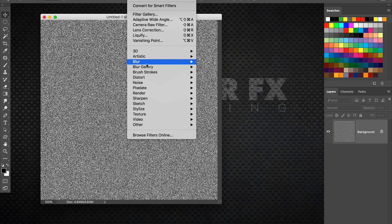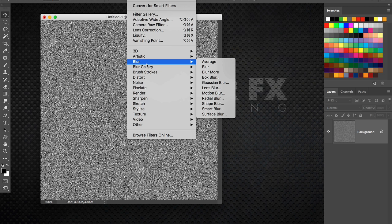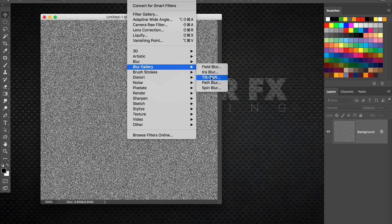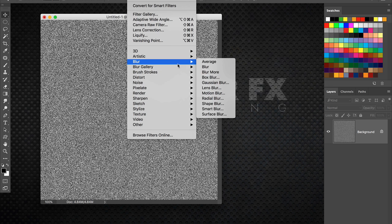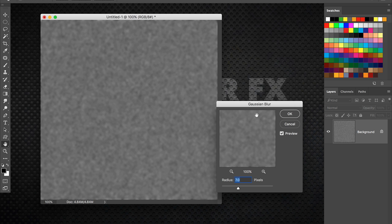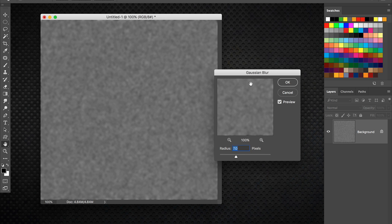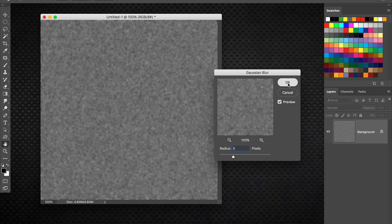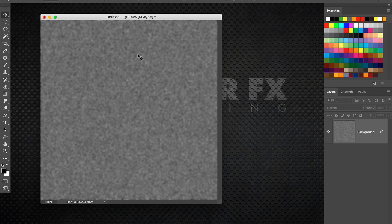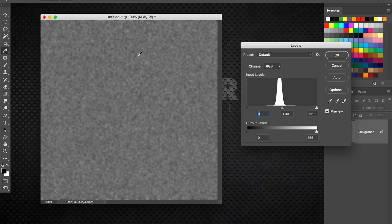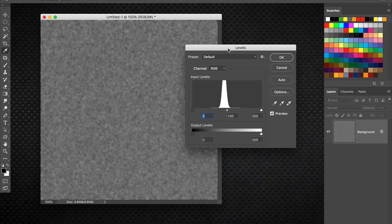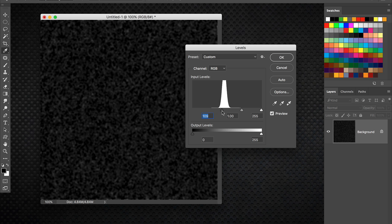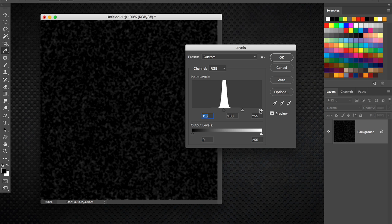Next thing is you're going to do a blur. So go to the filter menu and go to blur, Gaussian blur. And I'm going to do about a five pixel blur I think in this case. That will be fine. And once you do the blur, now bring up your levels by pressing command or control L. And I'm going to really boost the contrast here.